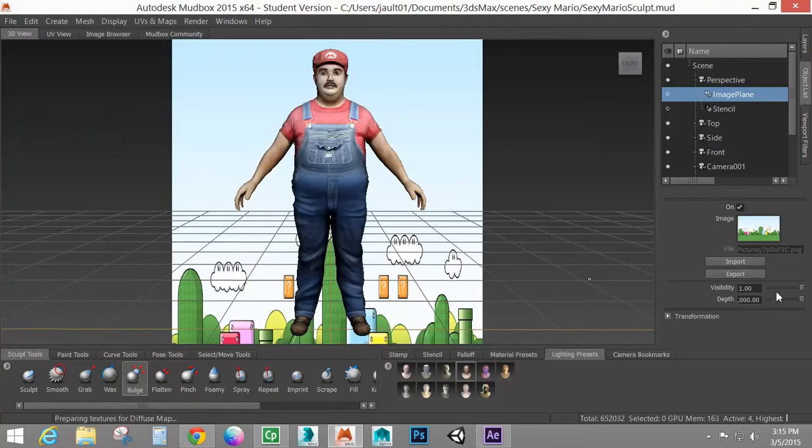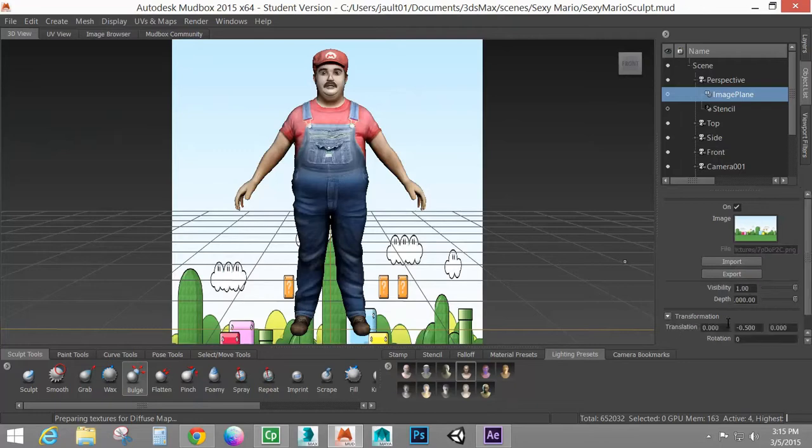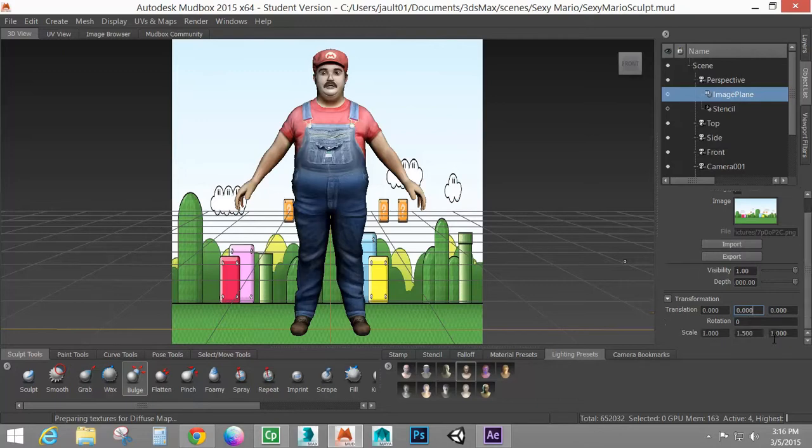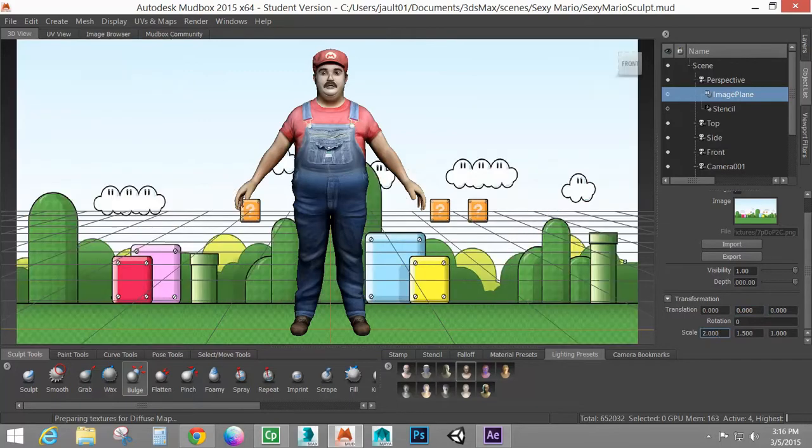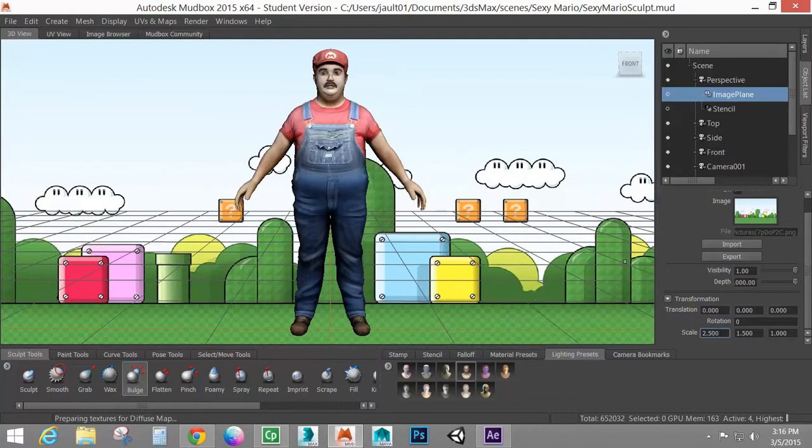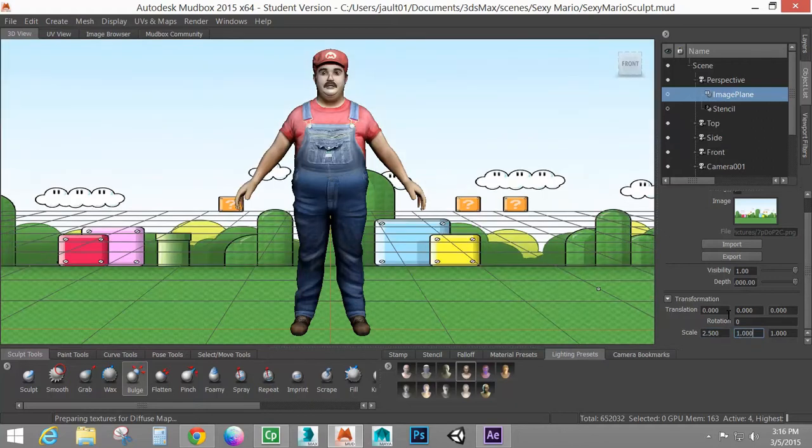I'm going to set the depth all the way back in case it's not. And I'm going to set my scale here. I'm just going to make this and scale this out. Now let's go a little bit bigger just so I can fit everything in here. So I'll go to 2.5 and I'm trying to get those a little more square. 1.7.